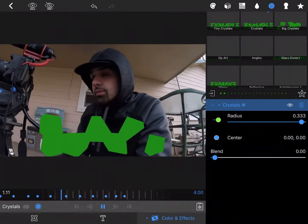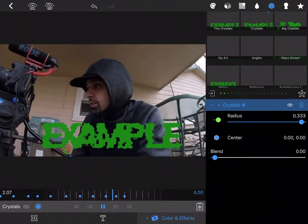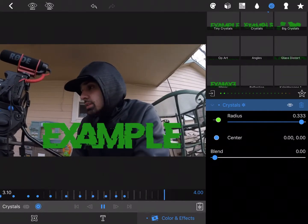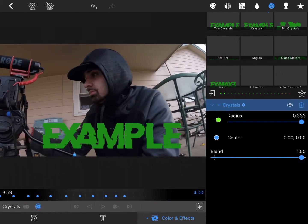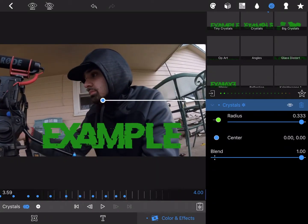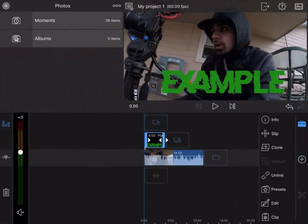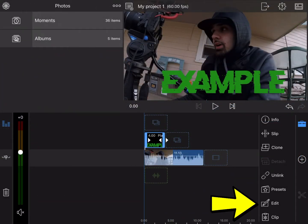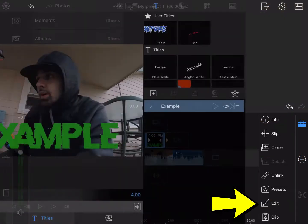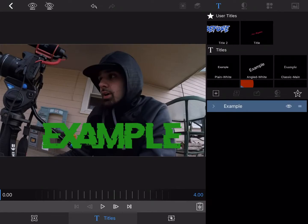This is how you add effects to a title. First, make sure your title is highlighted, hit Edit, go over to Color and Effects.